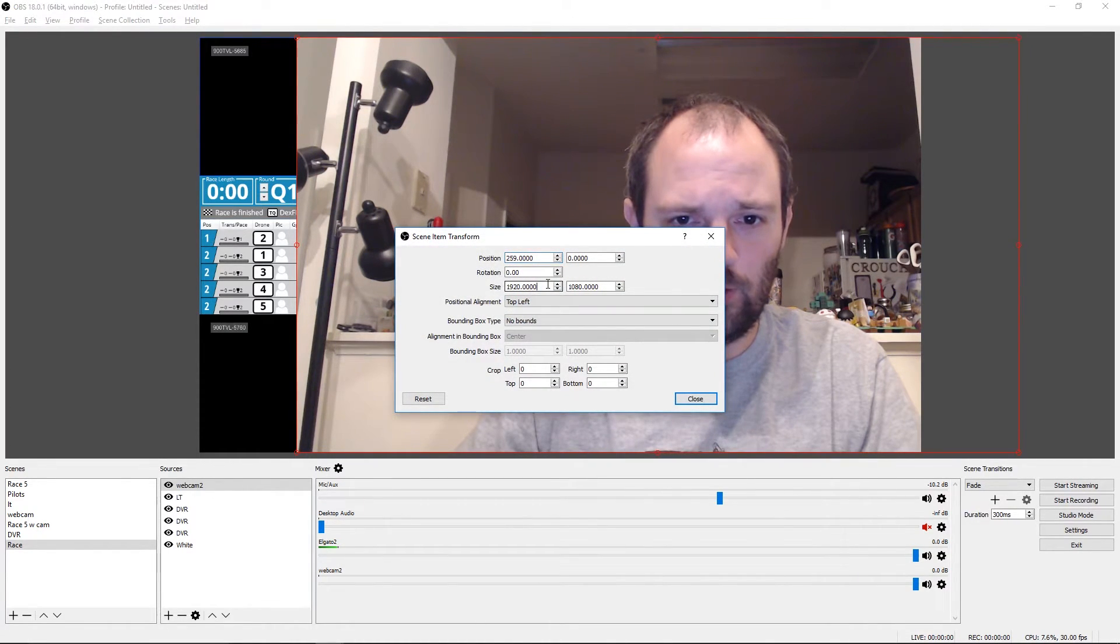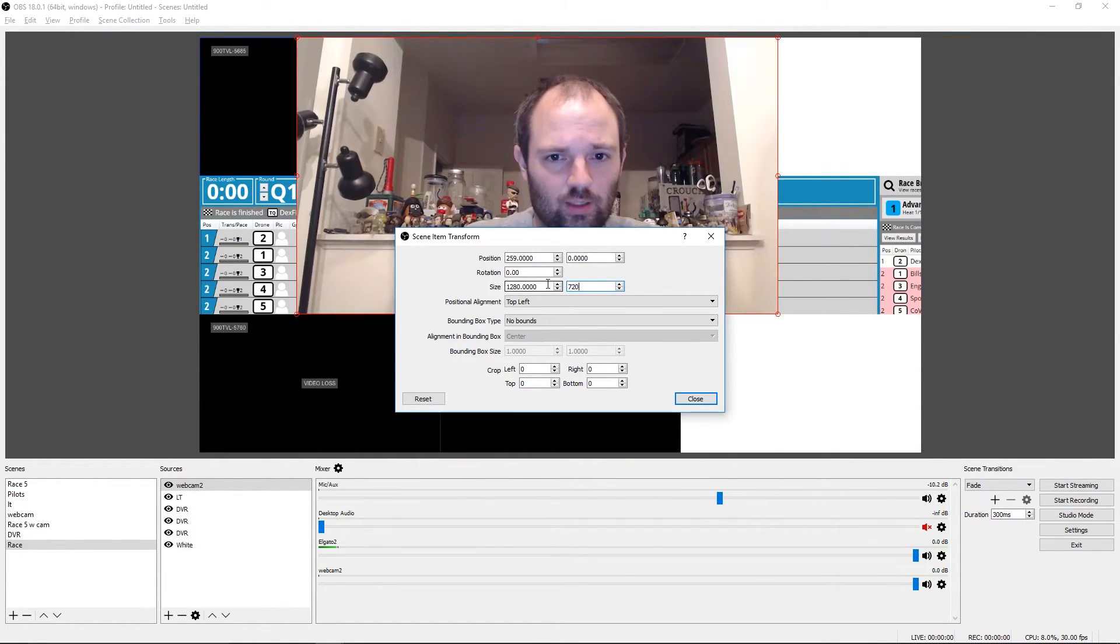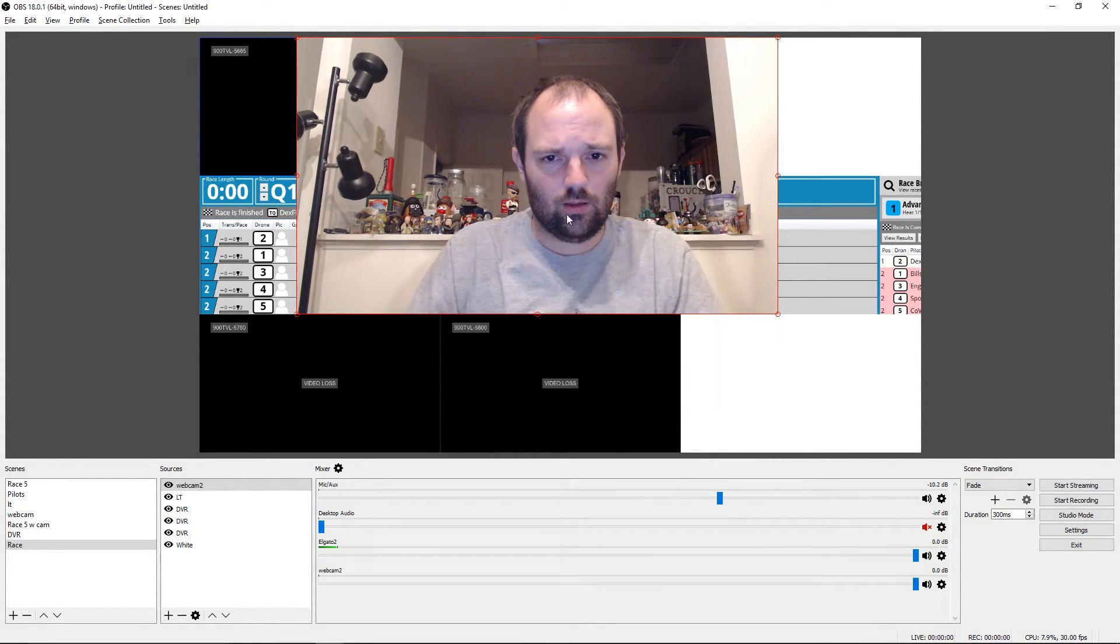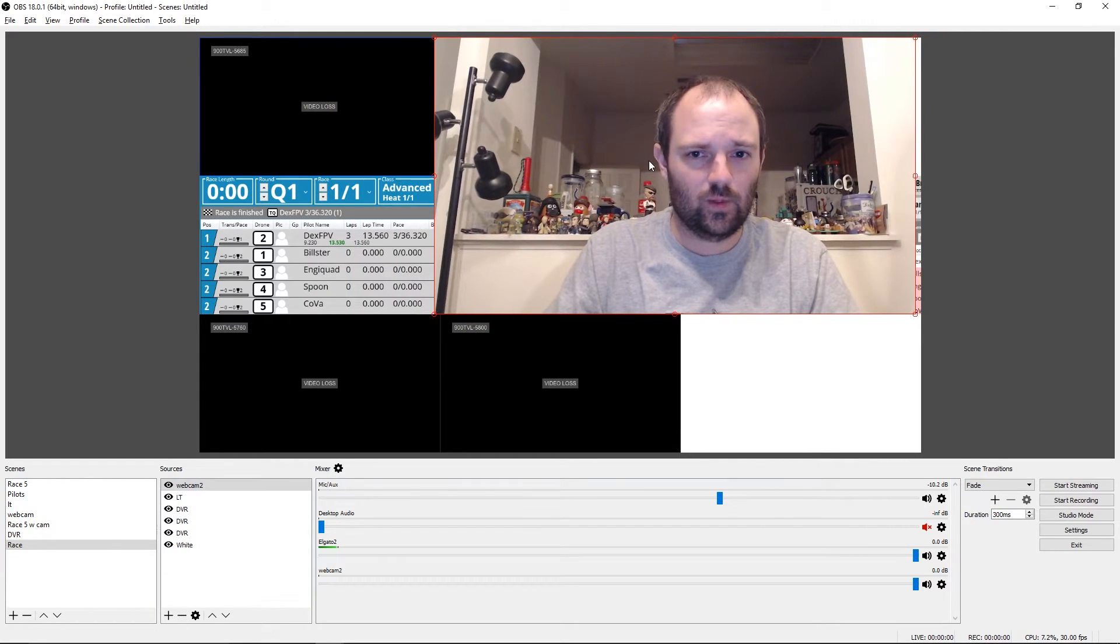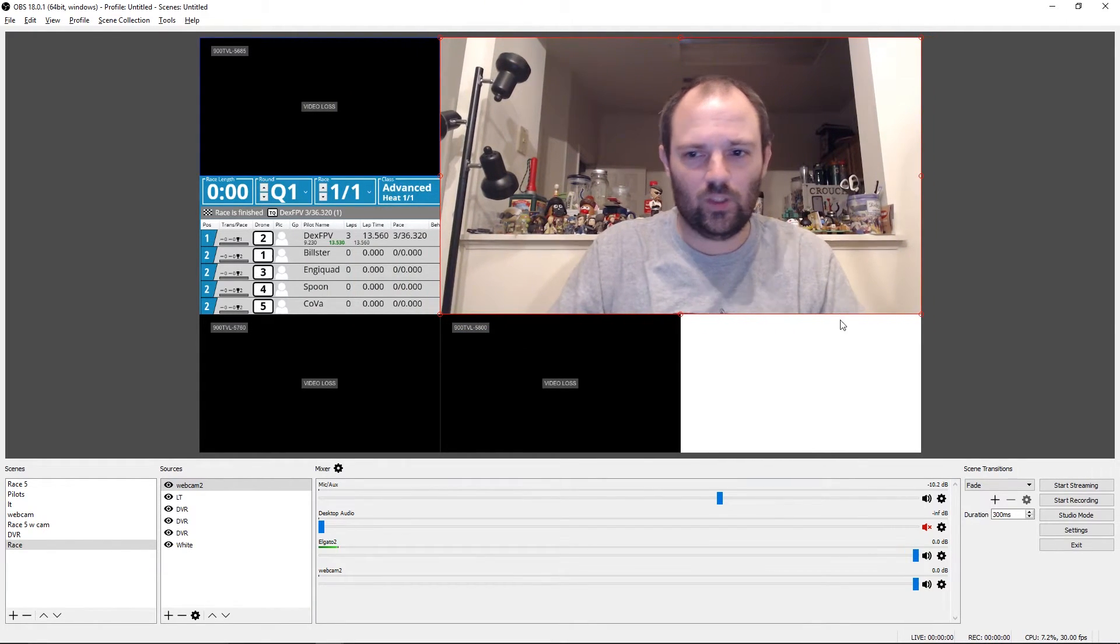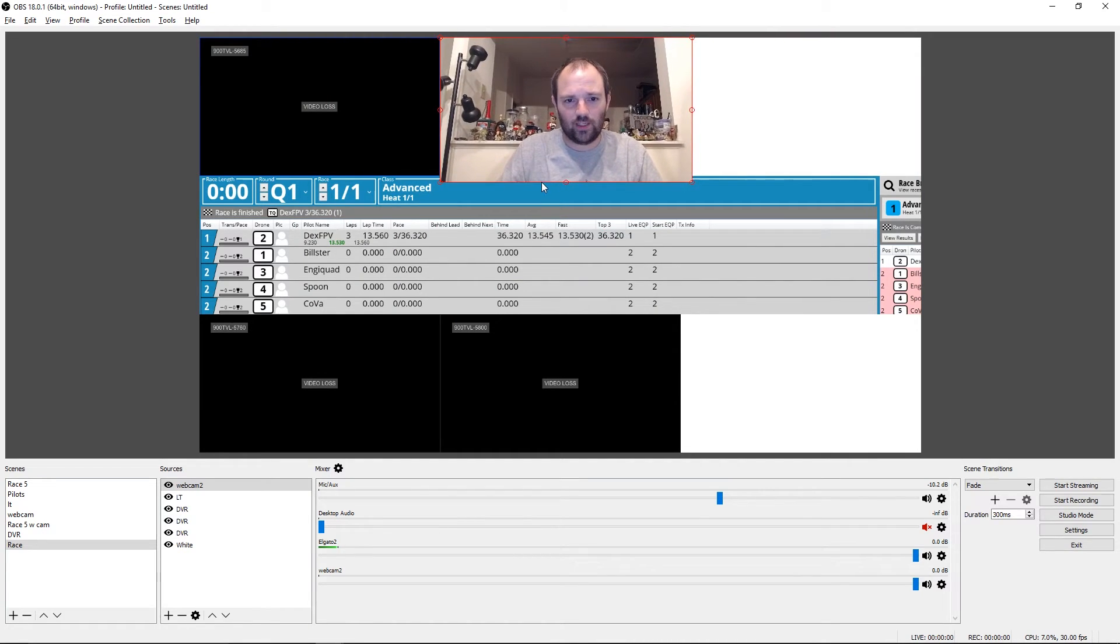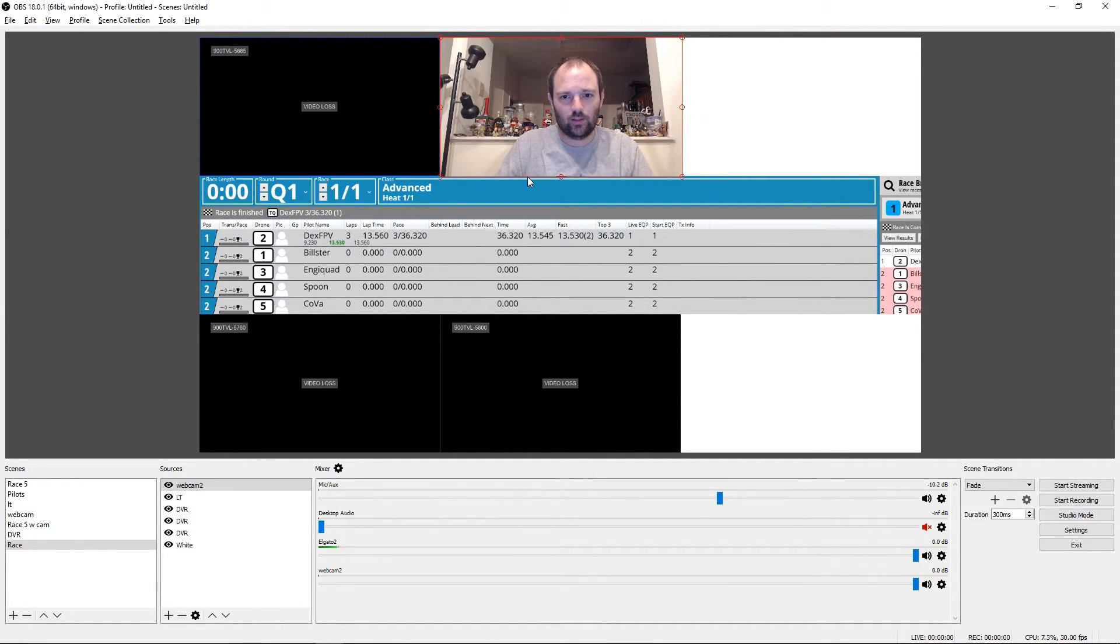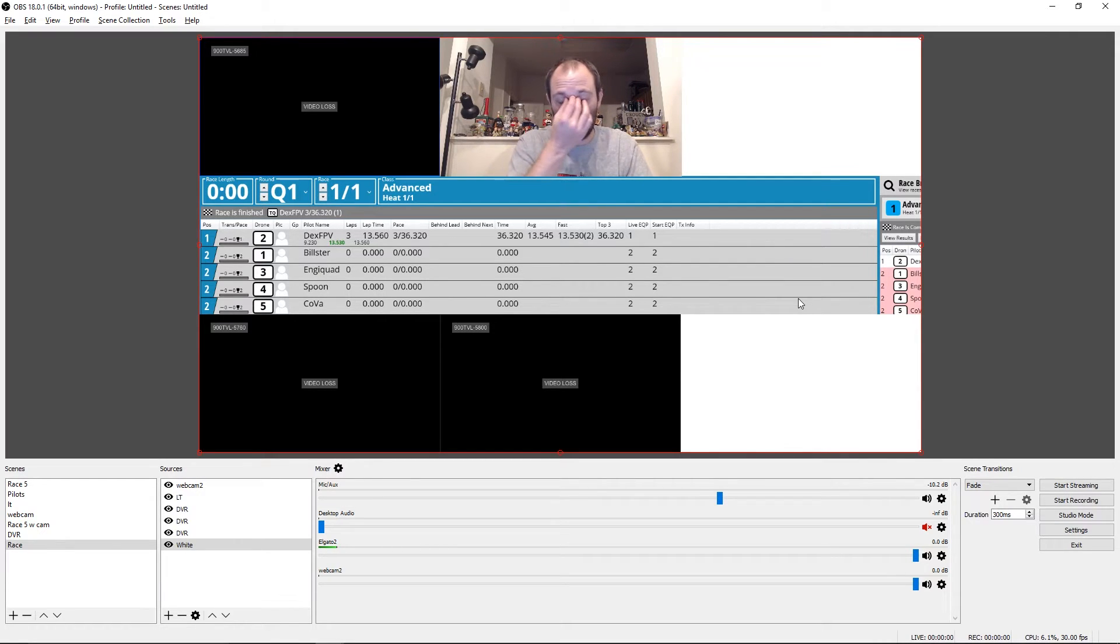Let's say edit transform. And we don't want to crop this one, but we do want to say 1280 by 720. That's still too big. Let's just do it this way. We can resize it till it's close enough.